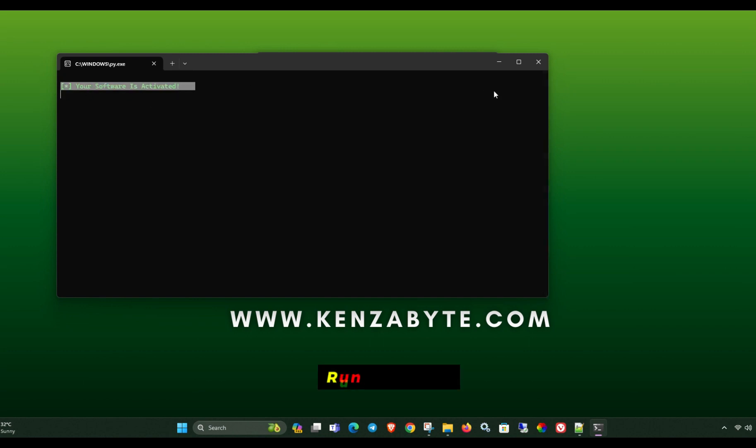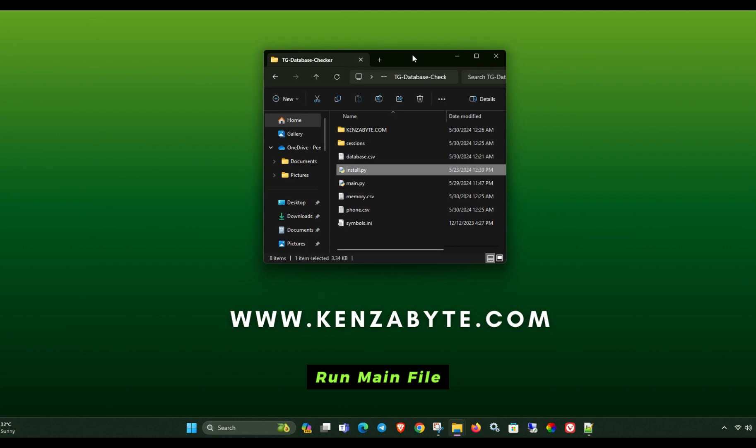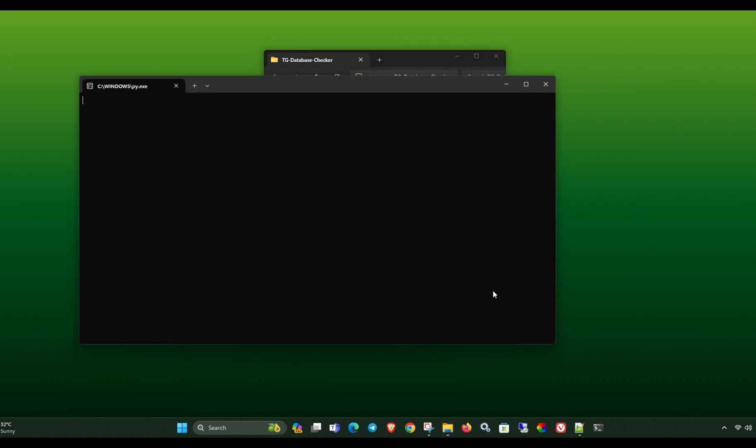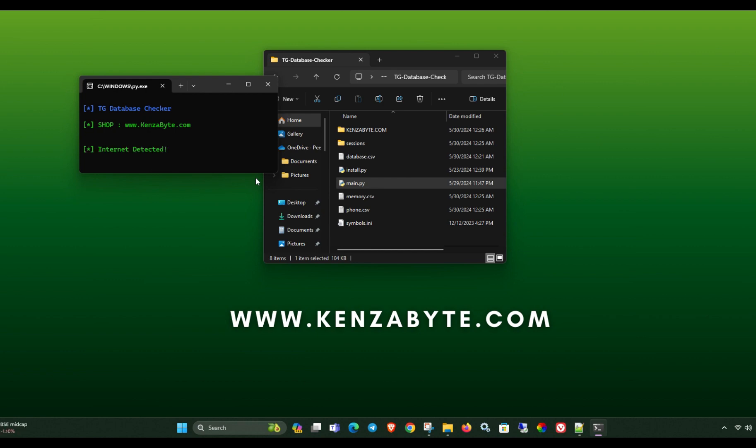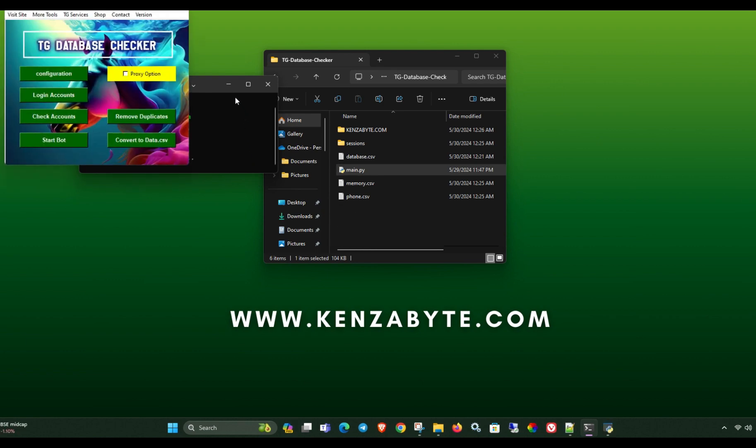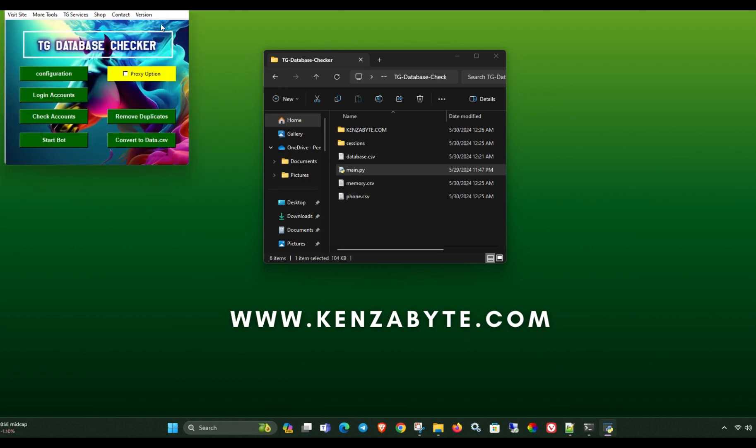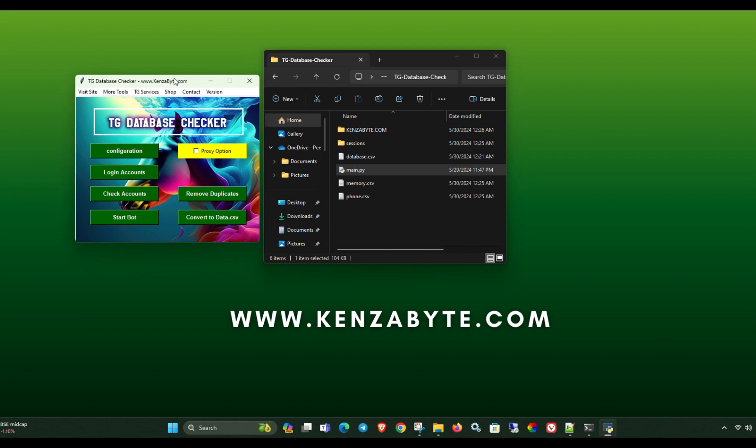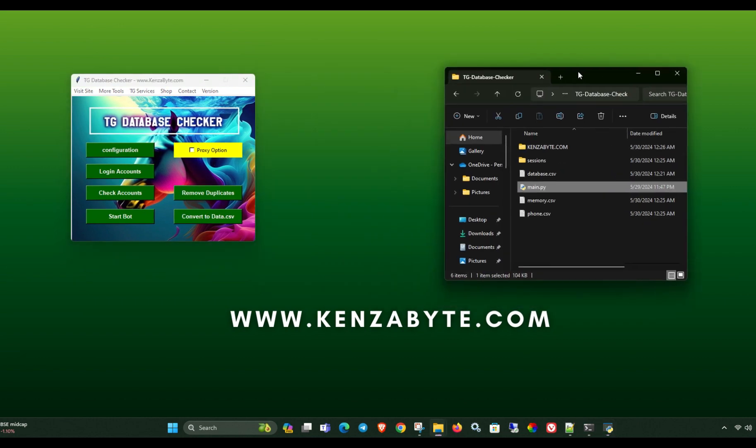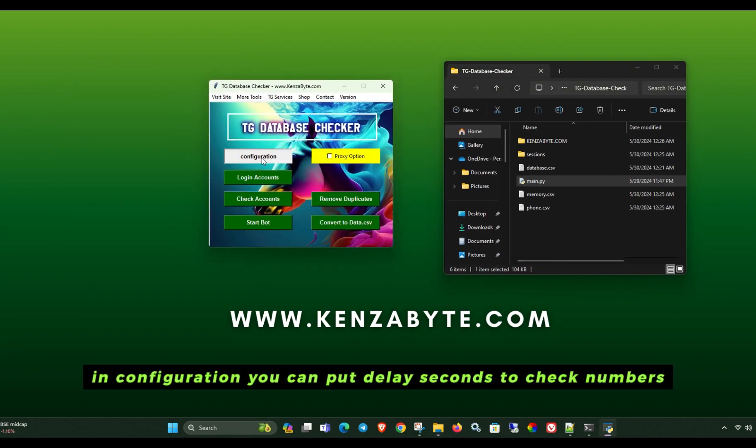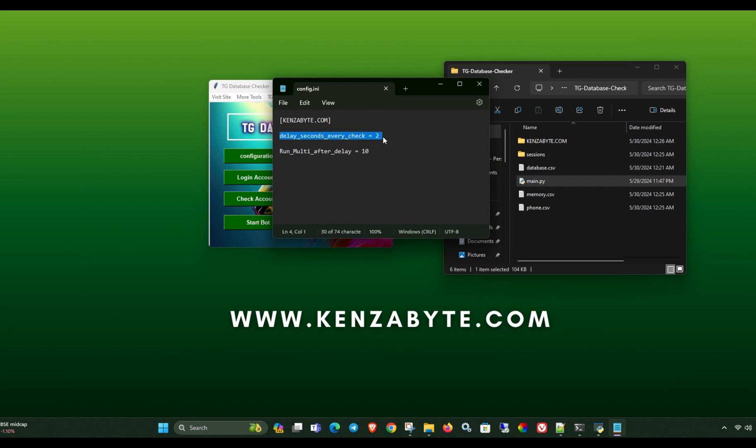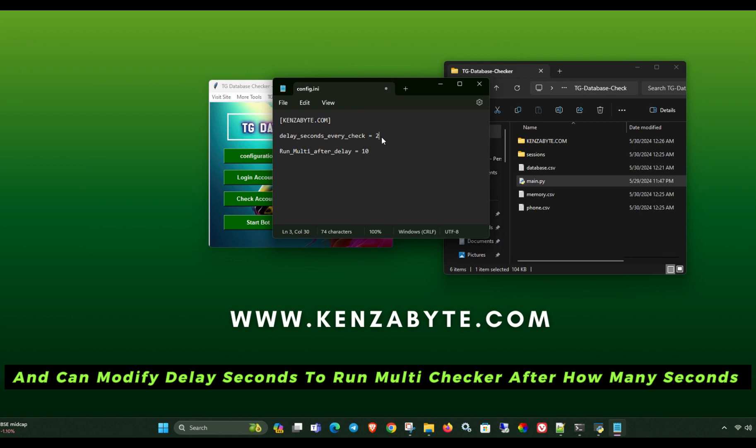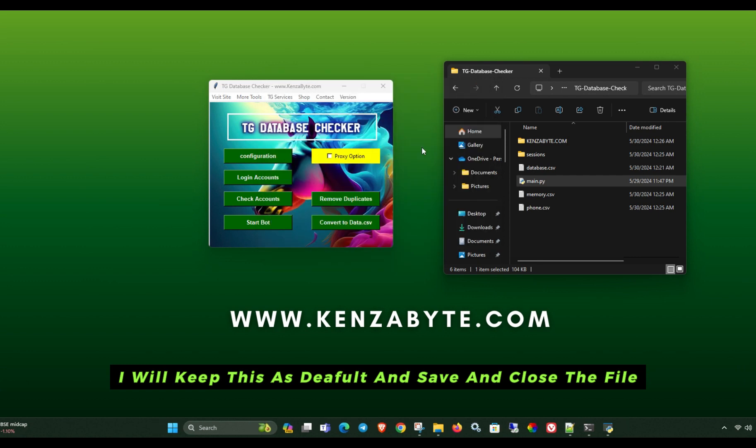Run main file. In configuration you can put delay seconds to check numbers, and can modify delay seconds to run multi-checker after how many seconds. I will keep this as default and save and close the file.